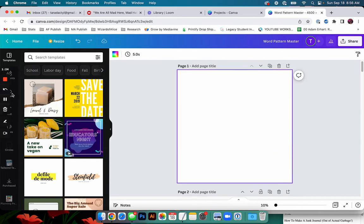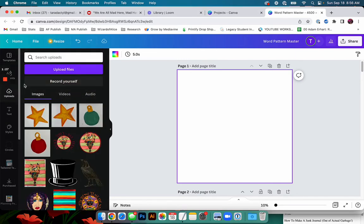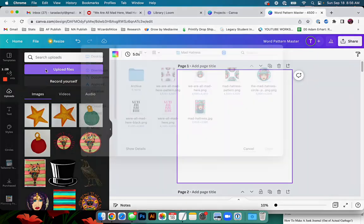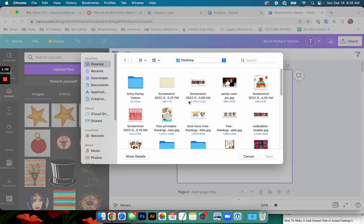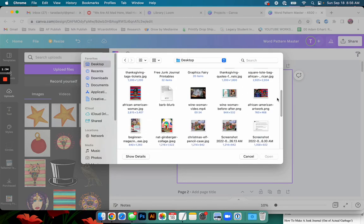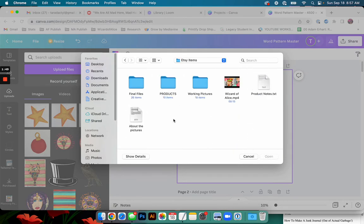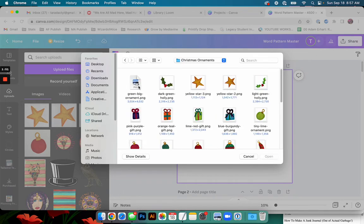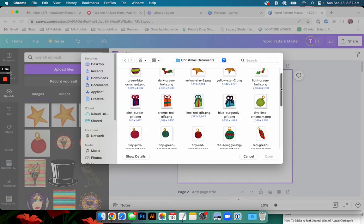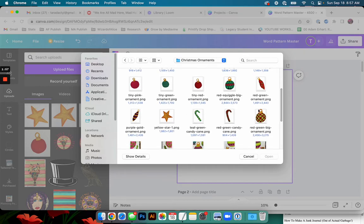I'd like to have it to be the top one. We're going to go ahead and upload some elements. So I made a whole bunch of stuff yesterday. There we go. In my Christmas ornaments. So we're going to do a Christmas ornament pattern.